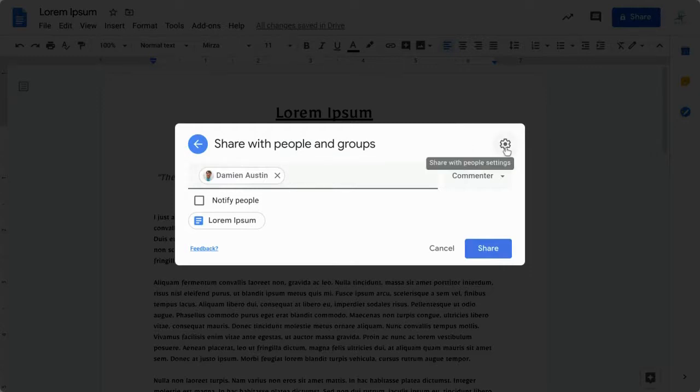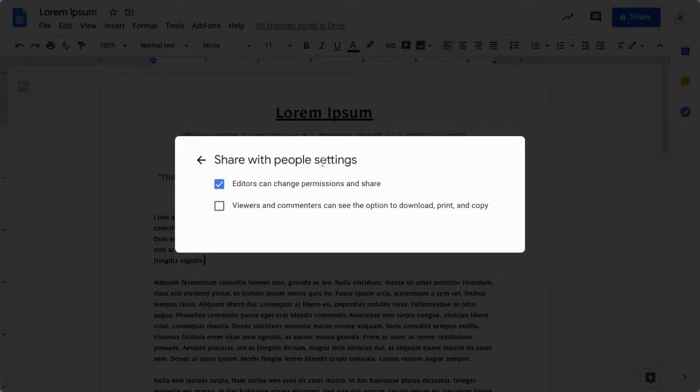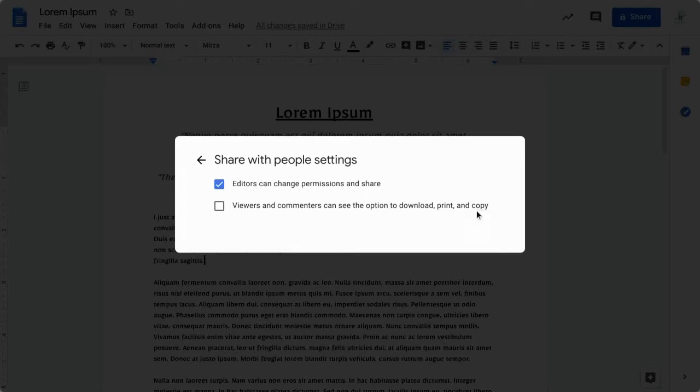Next, you may want to check this little gear setting. This setting here is making it so that viewers and commenters can't download, print, or make copies of your document, which is helpful if you're really trying to avoid your document getting leaked out to other people.